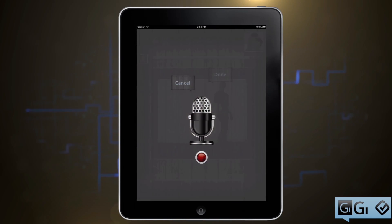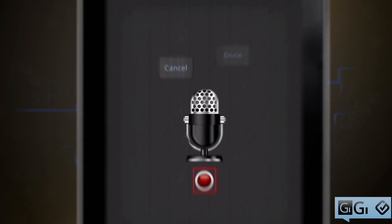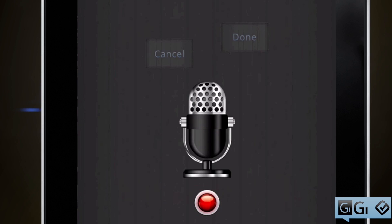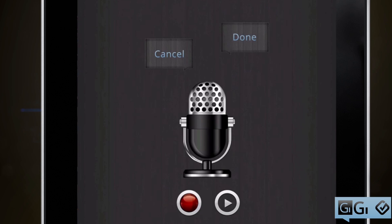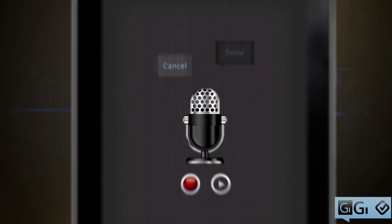Hit the mic icon, then tap the red button to begin recording. Before you send the message, you can play back what was recorded. You can always attach an audio file that was previously recorded or MP3 files.